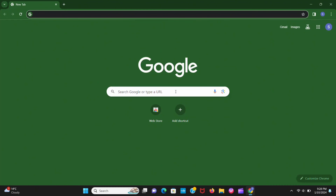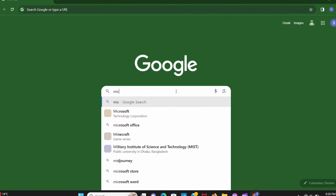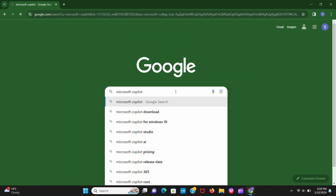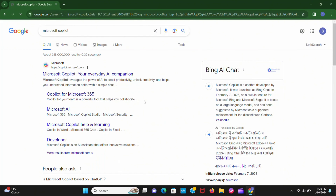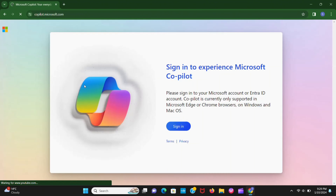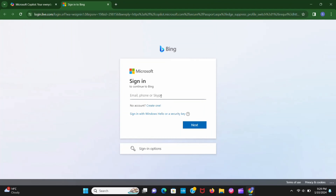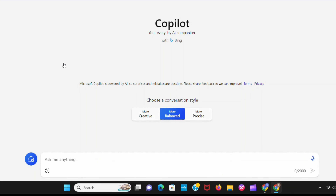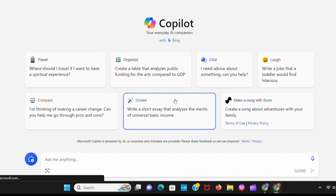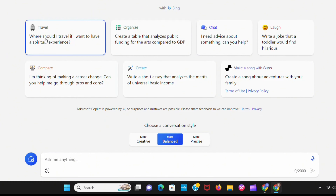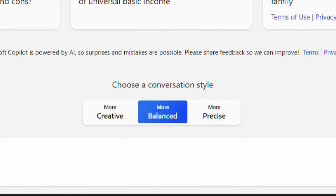Subscribe to this channel if you are wise enough to grow yourself with AI. First, open your Chrome browser and search Microsoft Copilot. Now open this website. Sign in with your Microsoft account. After signing in you can see this interface and how many features are available here.